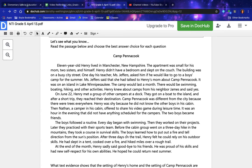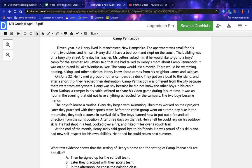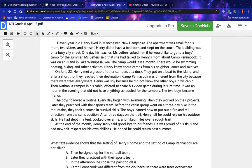The boys followed a routine: every day began with swimming, then they worked on their projects, later they practiced with their sports team. Before the cabin group went on a three-day hike in the mountains, they took a course in survival skills. The boys learned how to put out a fire and tell direction from the sun's position. After three days on the trail, Henry felt he could rely on his outdoor skills — he had slept in a tent, cooked over a fire, and hiked miles over a rough trail.